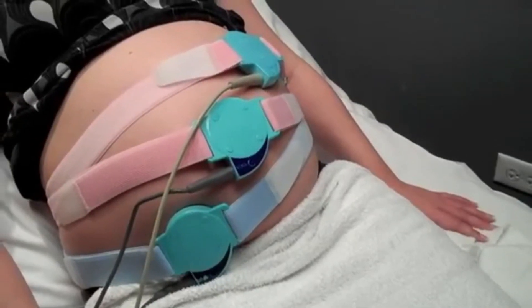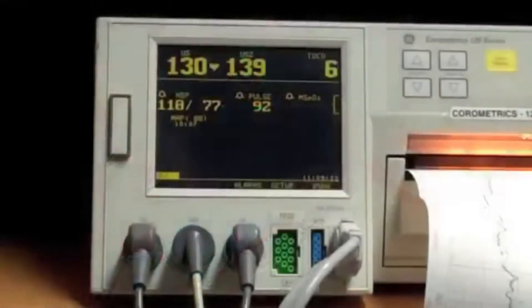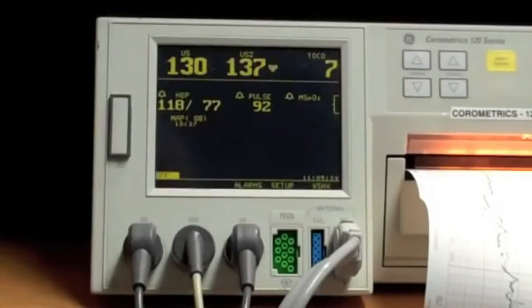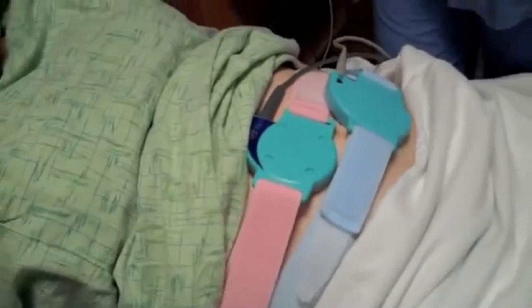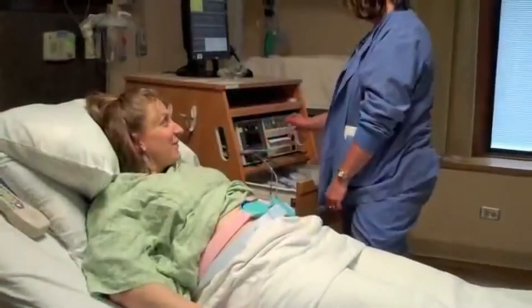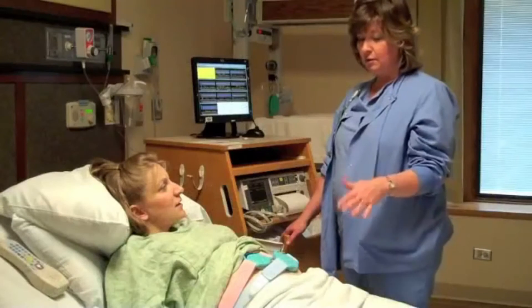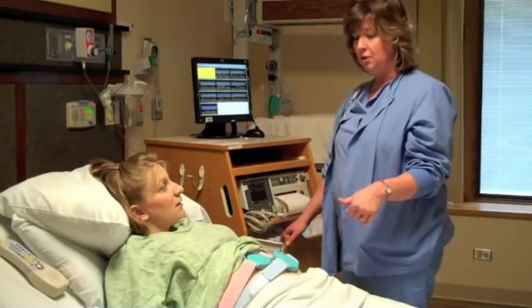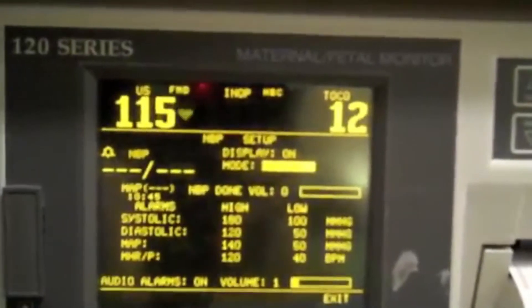In CTG monitoring, a special type of ultrasound called Doppler is used. This type of ultrasound is used to measure structures that are moving, making it useful for monitoring heart rates. The other plate on the CTG measures how tense the mother's abdomen is, and this measurement is used to show when the uterus is contracting.